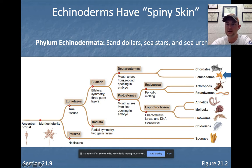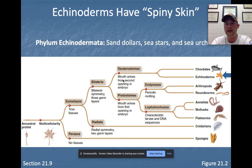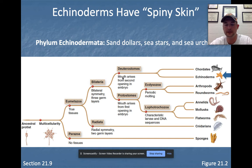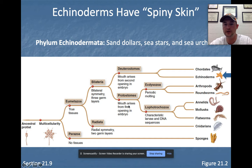Echinoderms are the first of the deuterostomes. We talked about deuterostomes when we first introduced the animal kingdom. We have two major pathways from the blastula in the embryonic process. Sperm and egg make a zygote, the zygote makes the embryo through morula, blastula, and gastrula stages. In the gastrula process we have two possible openings — the first opening could become a mouth, making a protostome, or become the anus, making a deuterostome.